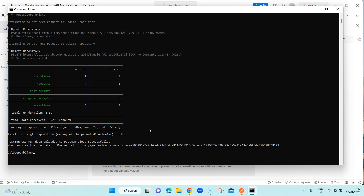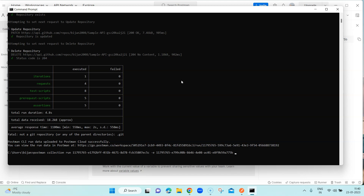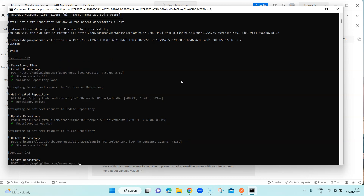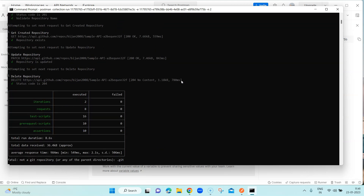A few other useful parameters: you can also pass environment variables separately if you want, but it's better to pass the environment itself which contains all the variables. Also, this collection ran just one iteration, but if you want to run multiple iterations you can use the iteration parameter `--n` followed by the number of iterations. For example, specifying 2 means it will run twice — as you can see, it starts with iteration 1 of 2 and then runs the second iteration.